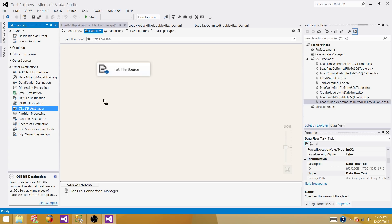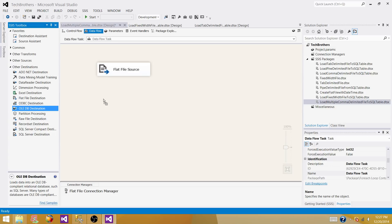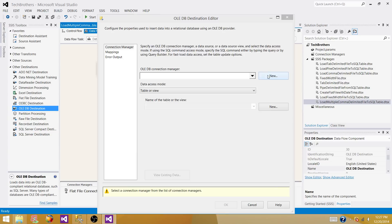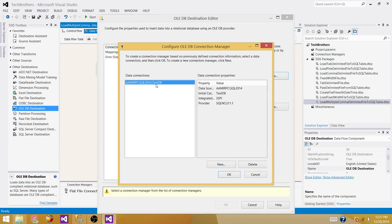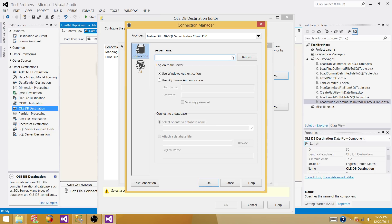The next step is writing data into the SQL Server table. Bring in an OLE DB Destination, make a connection. Provide your SQL Server instance name and the database where your table exists. If you have already created a connection manager in another package in the same project you can reuse it. I'll drop and recreate it to demonstrate. Set the database name — test DB — test the connection, and hit OK. We are loading into the table called DBO.Customer.